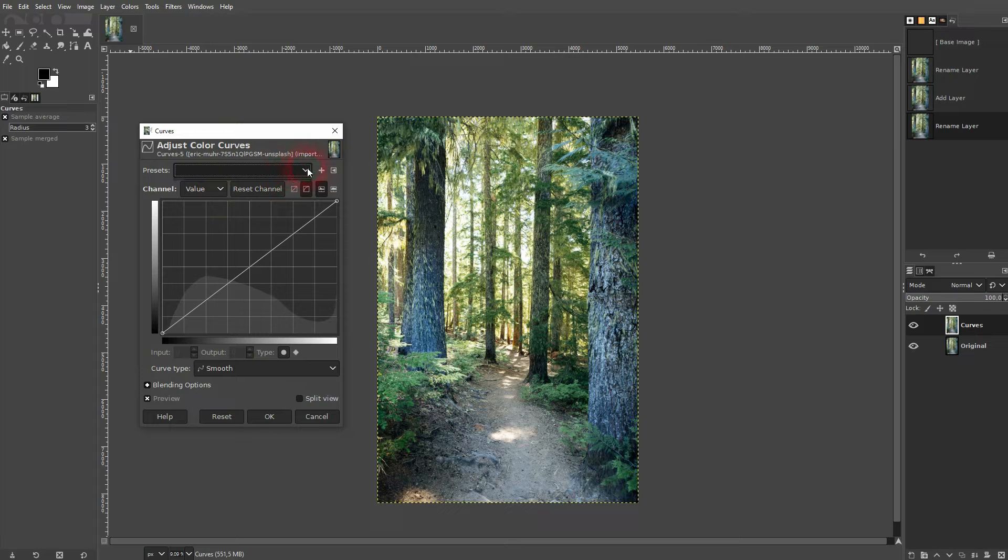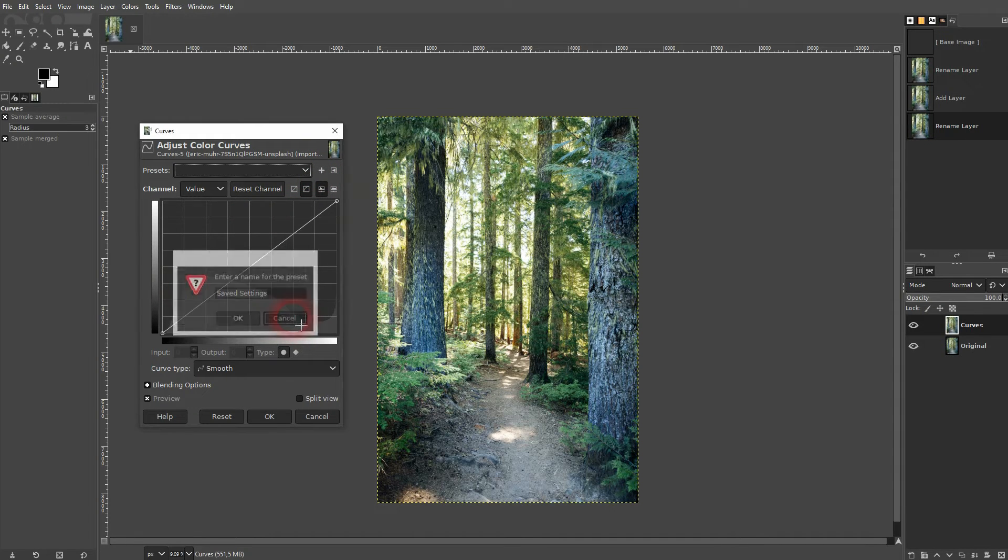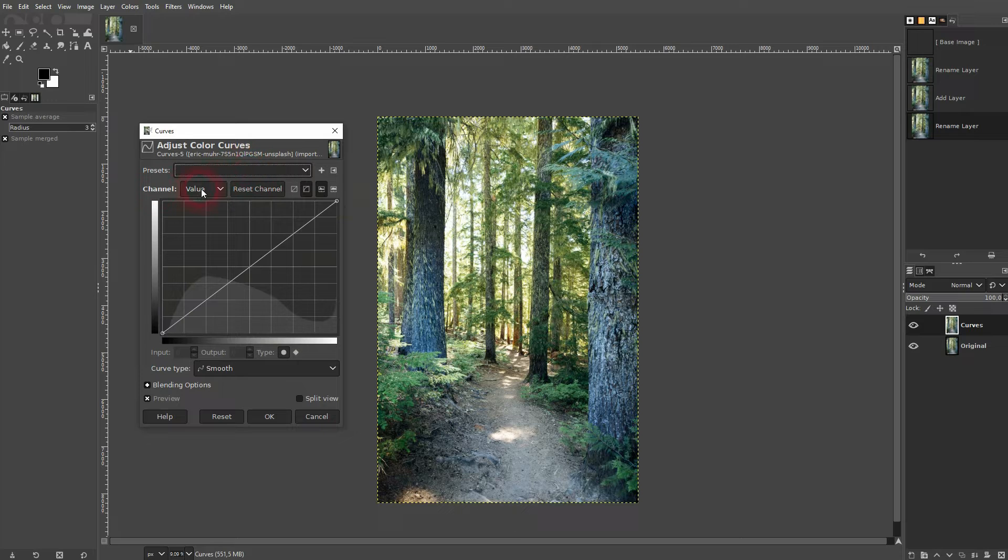There are no presets by default, but you could add some by clicking on the plus sign and then give them a name and they would appear on the presets. But by default, it looks like this.